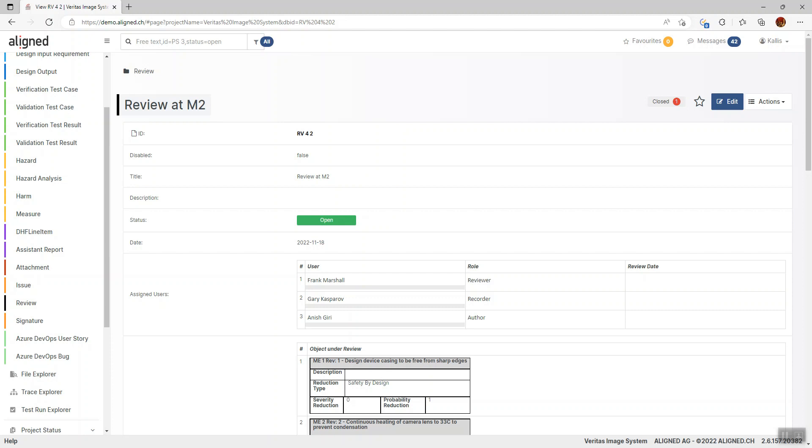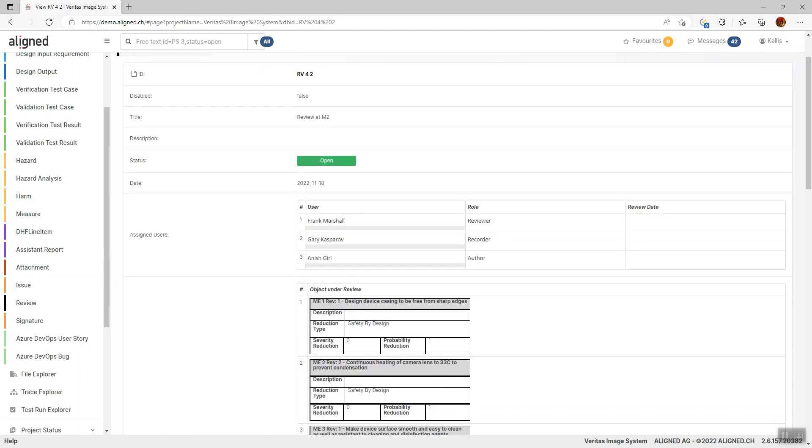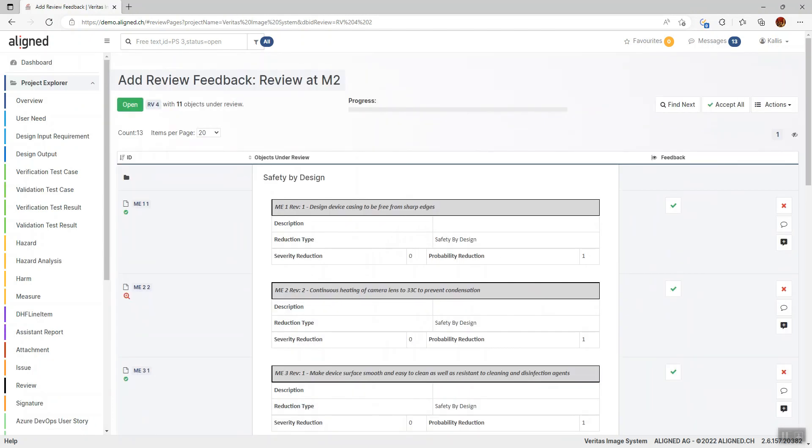In the next step, I'll show you how reviewers can add feedback to the review, or feedback to these items under review. Once I've opened the Add Review Feedback form, I get a listing of these items again. I now have the possibility to give feedback—in general, either accepting them by clicking the Accept button, or rejecting them and leaving a comment why I'm not happy with this particular item.